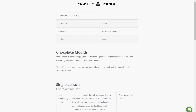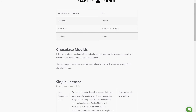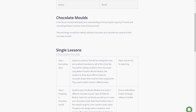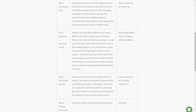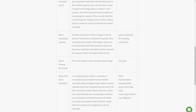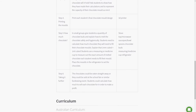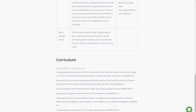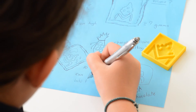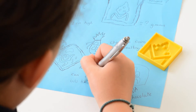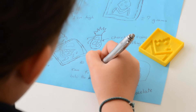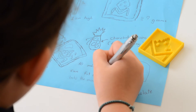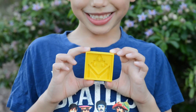To assess student learning in this lesson, we want to see that students can accurately calculate the capacity of their chocolate mould and record their calculations clearly using standard conventions. The learning in this lesson could be extended by making chocolates to sell to other students and calculating how much they will need to sell each chocolate for to make a profit.